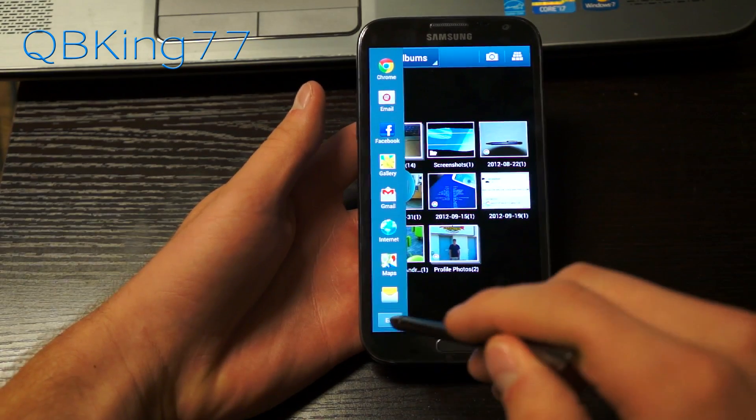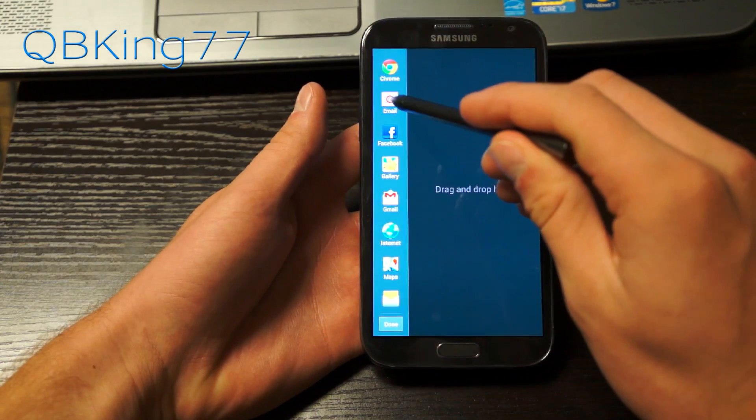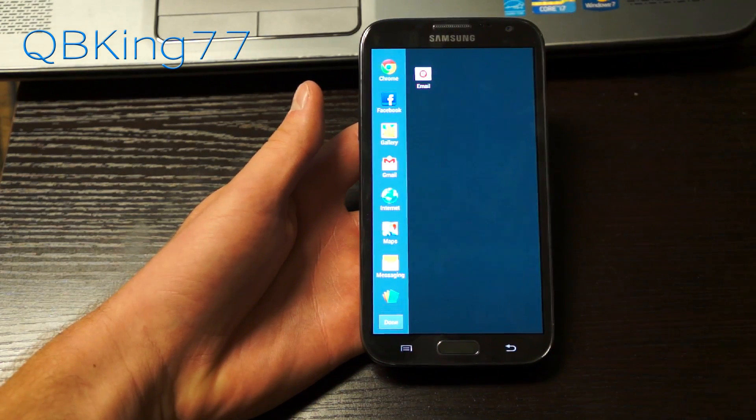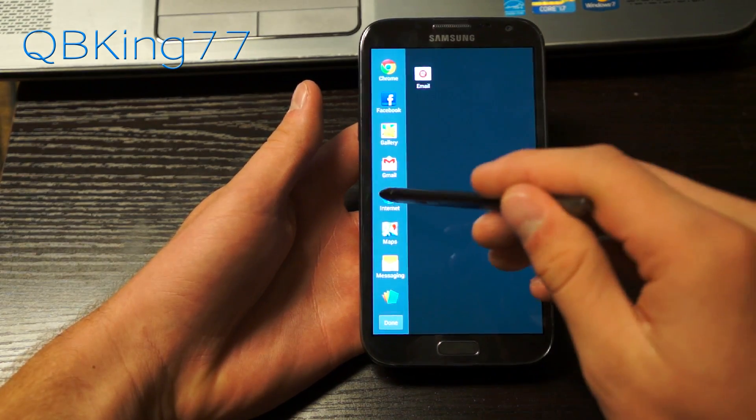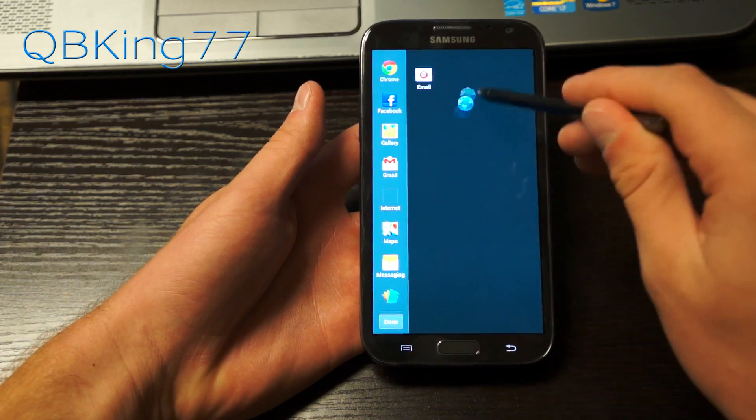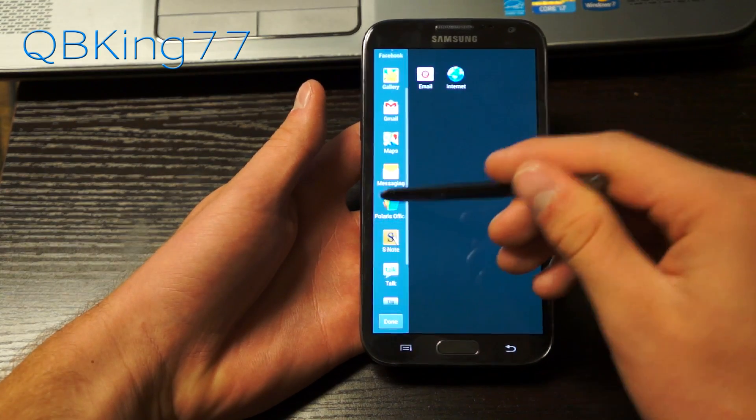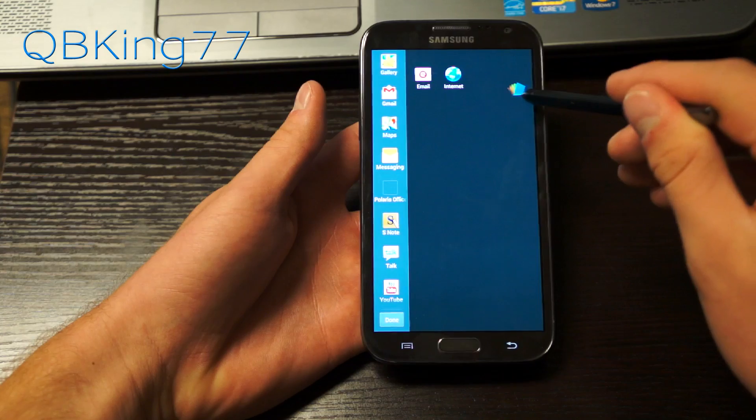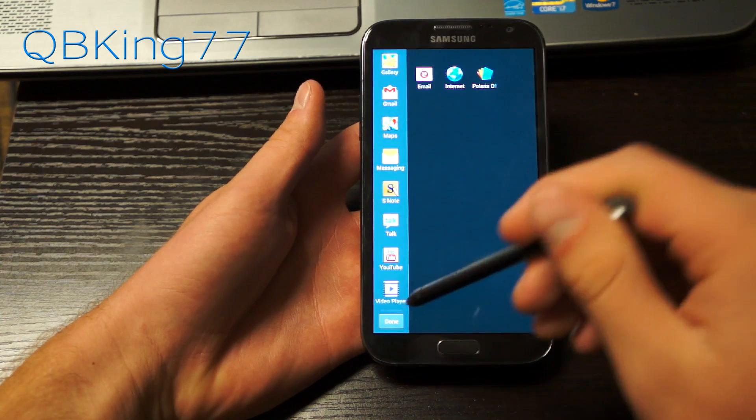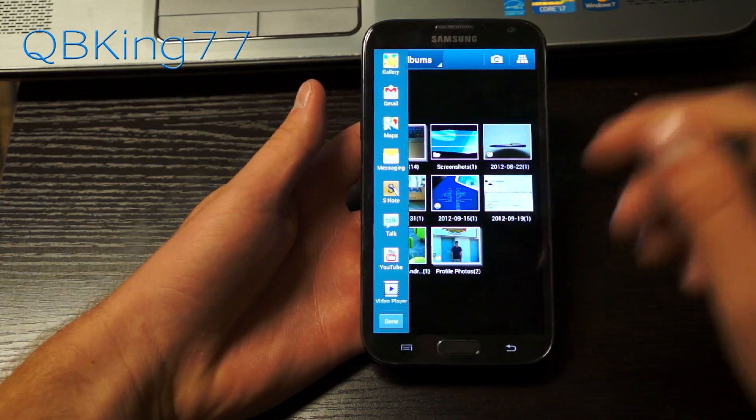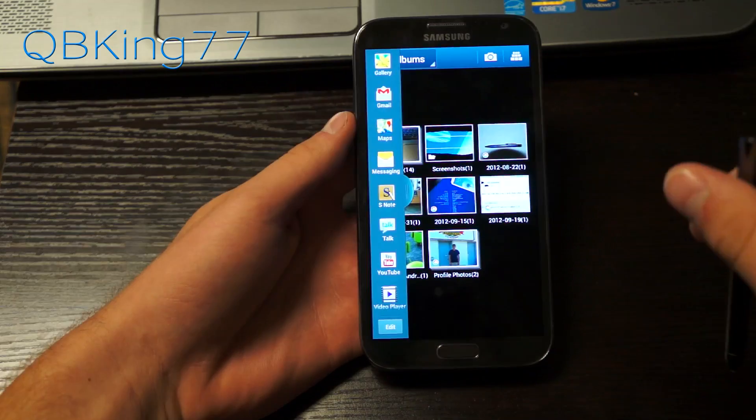Before I get into that you can go ahead and edit these icons. You can drag and drop ones you don't use. So for example I don't use the email application. I can go ahead and put that away. Since I use Chrome I don't use my browser. I can put that away. I don't use Polaris Office that often so I'm going to put that in there but I'm going to just hit done and you can go back to edit if you want to add those back again.